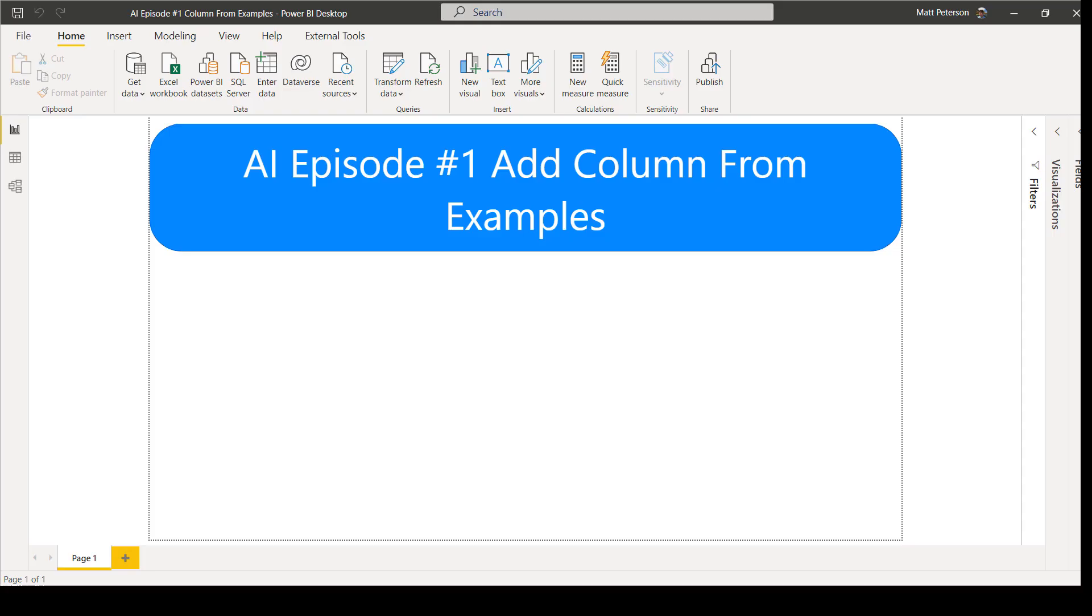So in this week's YouTube video, I want to bring you episode number one of AI and Power BI, artificial intelligence. Power BI is always adding more artificial intelligence into the program, and so I want to start showcasing a few of these features to you over the next few months. The first one I want to go into is add column from examples. So let's take a look.